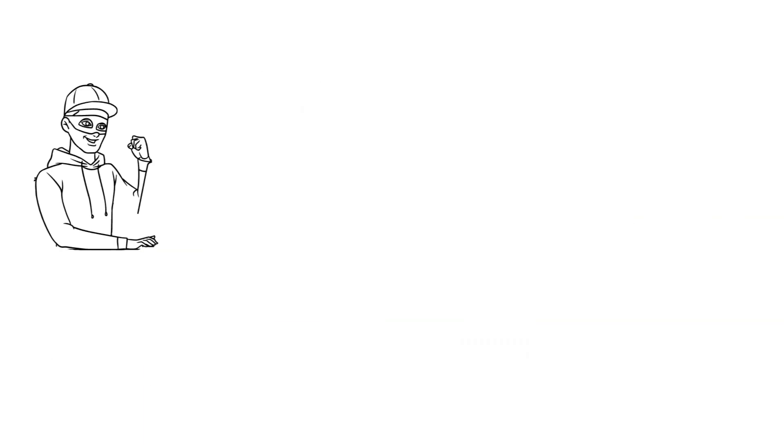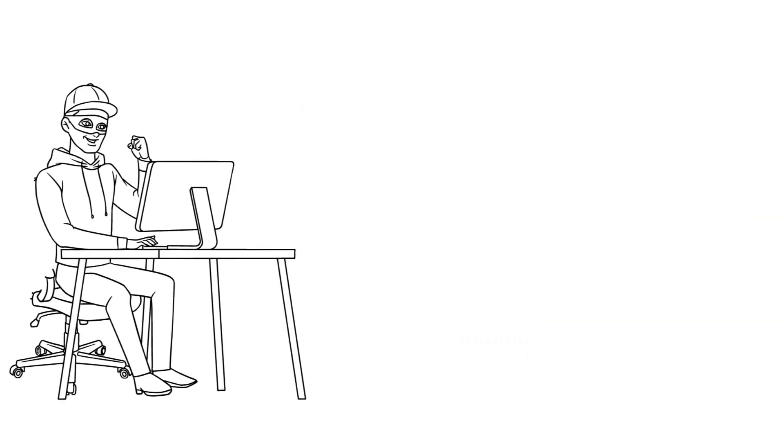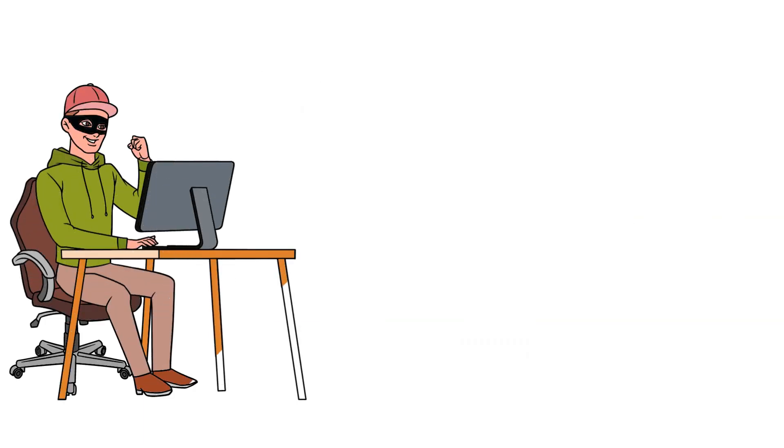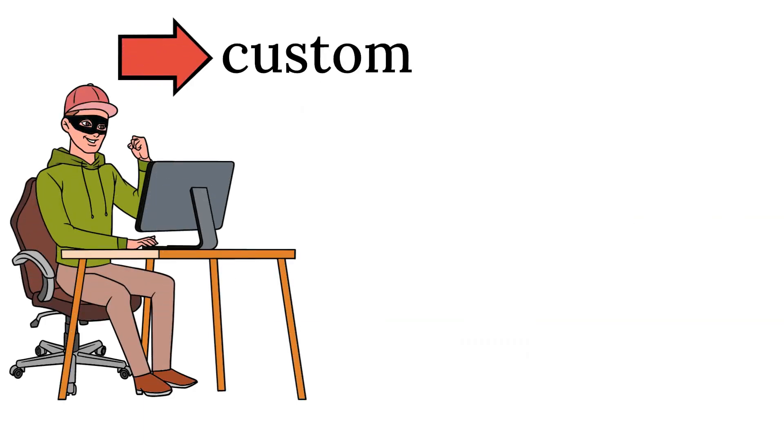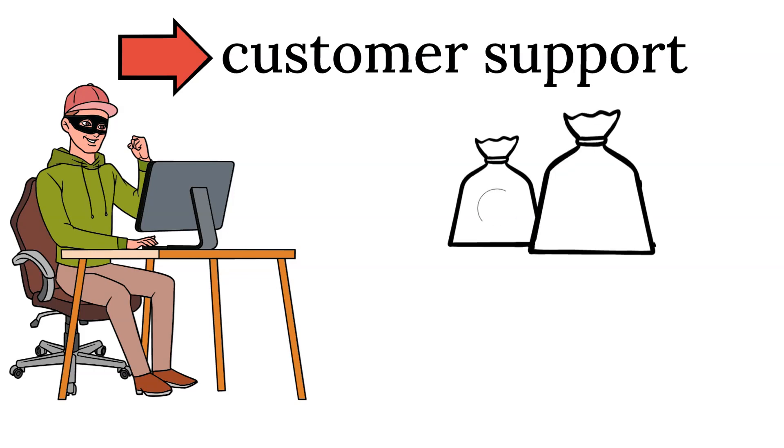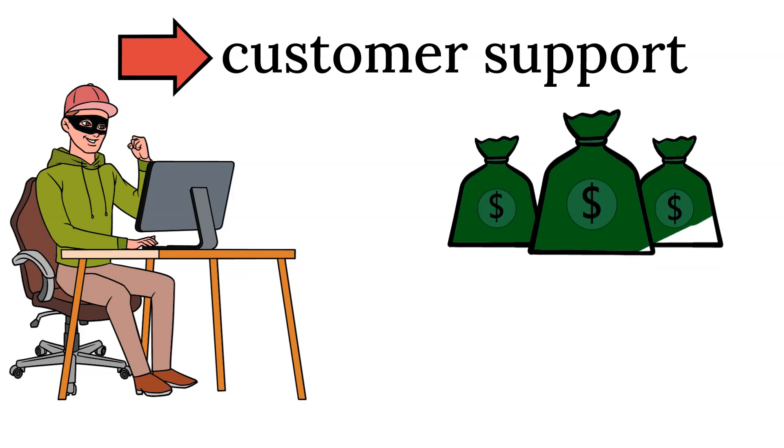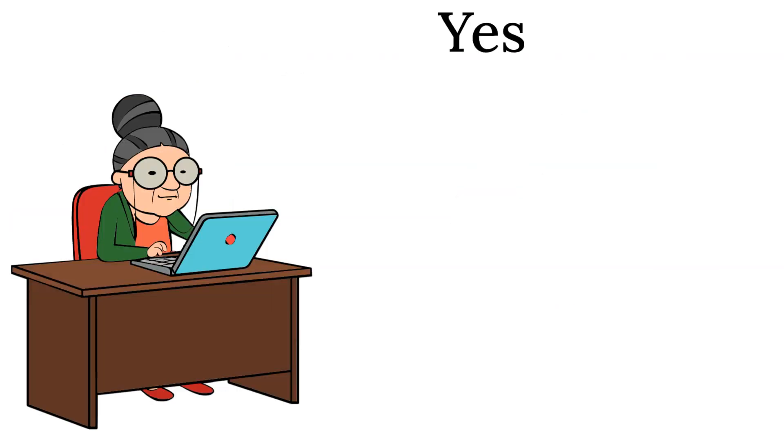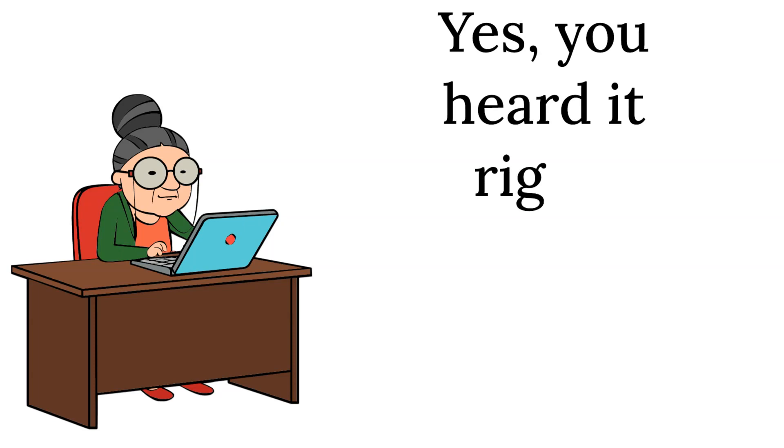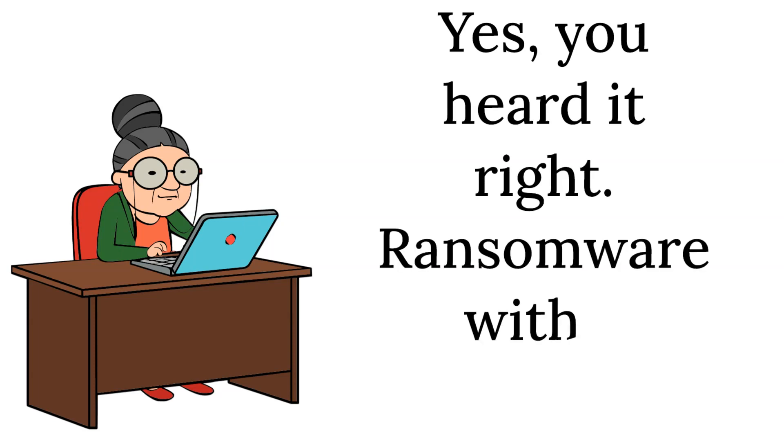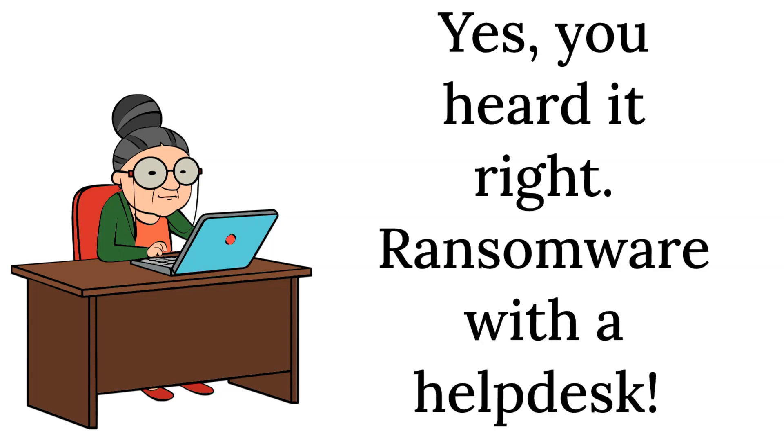Nowadays, ransomware attacks have become so sophisticated. Cybercriminals now offer customer support to assist victims in paying the ransom and restoring their files. Yes, you heard it right. Ransomware with a help desk.